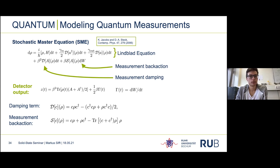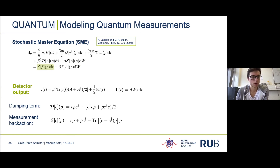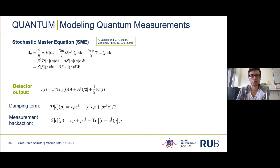There is a second equation which takes care of the detector output z(t). Here we again find the measurement strength β and the expectation value of the measurement operator, additionally there is γ which is the integral of the Wiener process used to integrate the upper equation. Because of the square of β, the first term becomes much smaller than the noise for low measurement strength. I'll collect all terms except the stochastic back action into one term called the Liouvillian of the system.